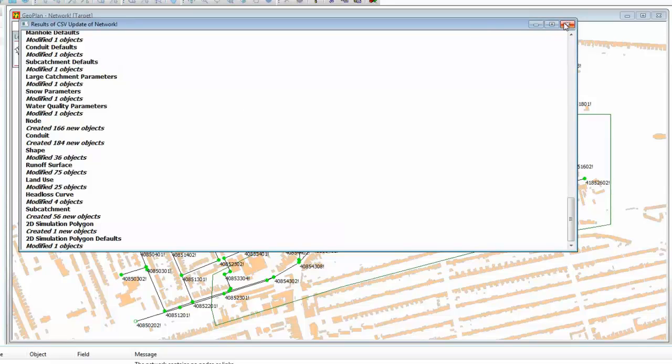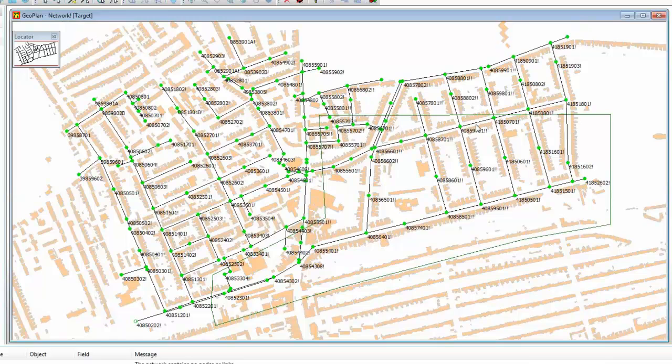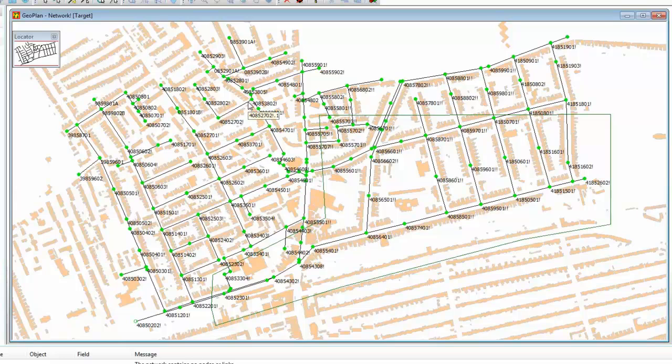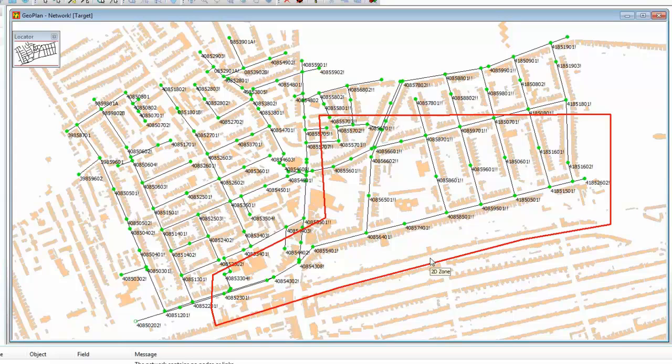And sure enough, once that data is done, we can click here, and we can see very clearly that we do have all our pipes, all our manholes, and indeed our 2D zone, although, of course, it doesn't have any of the triangles. We would need to remesh it in InfoWorks CS.